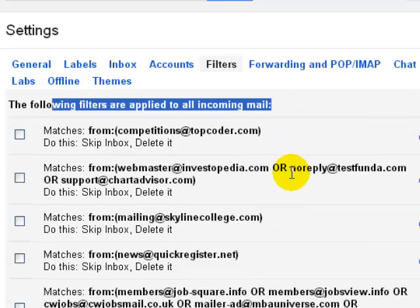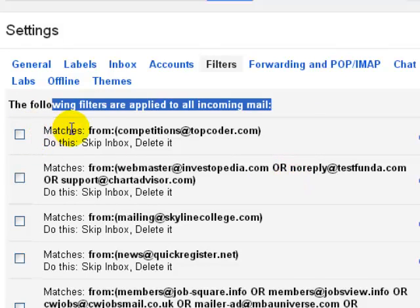So once you get that filters you can view that filters and then you can delete those filters.